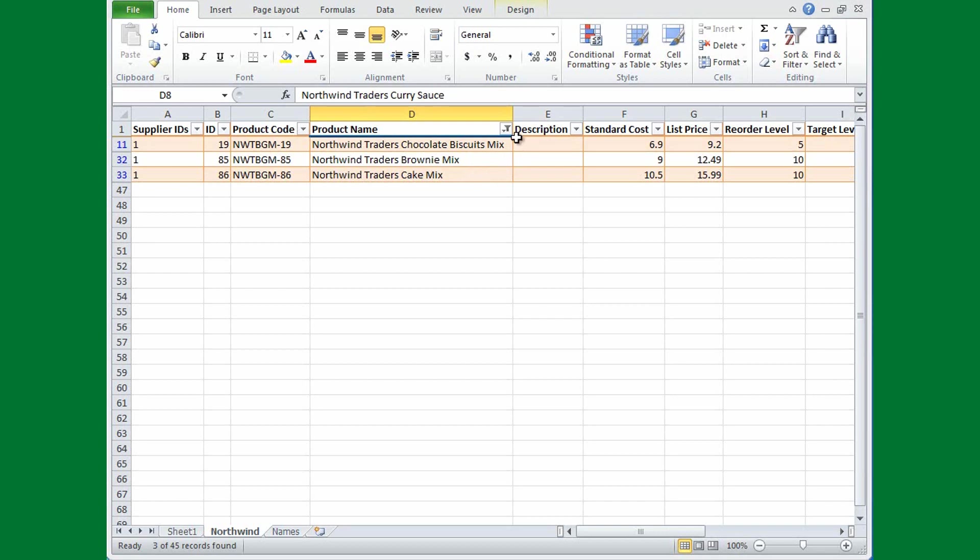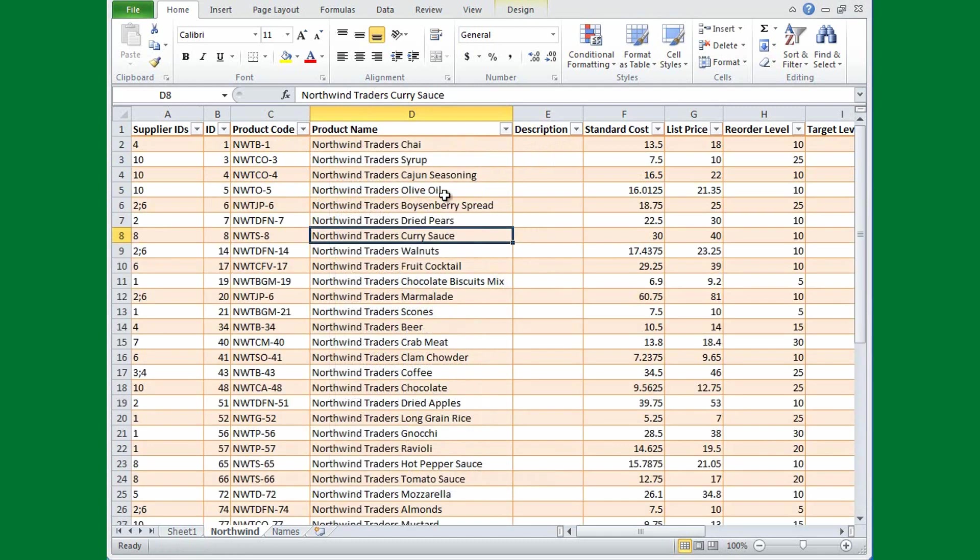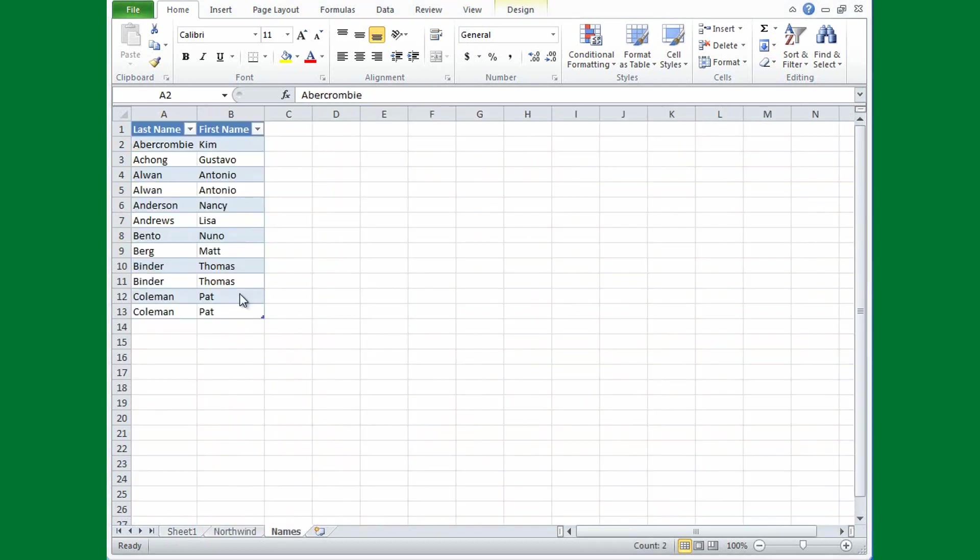Now clear the filter by clicking the arrow, Clear Filter from Product Name, and all my data is visible again. In the practice at the end of the course, you'll have a chance to filter and sort. And note that you can filter more than one column at a time.